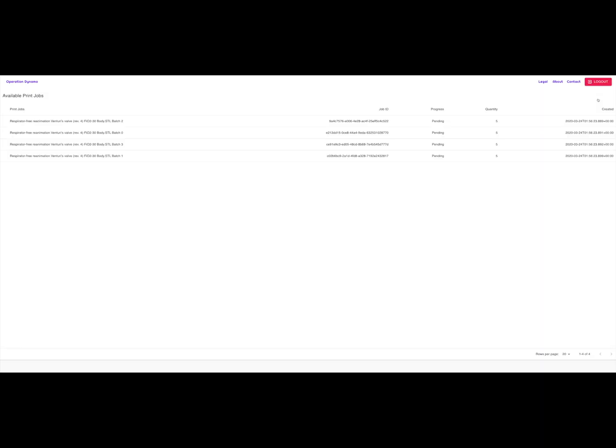Currently, you have no jobs. A job is a task for a 3D printer owner like yourself to print needed medical parts and send them to a desired location.